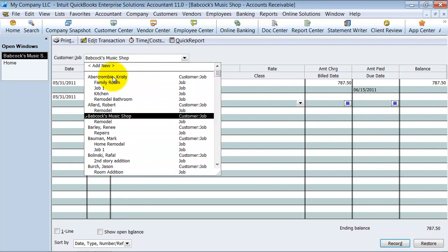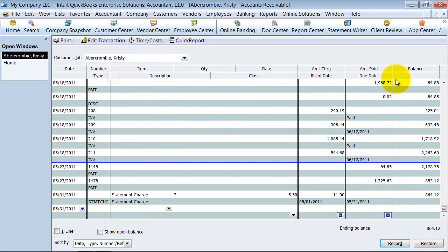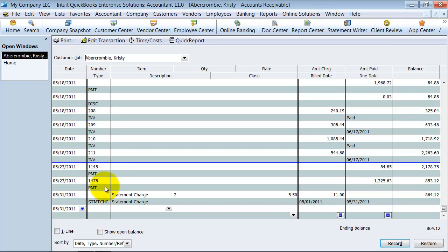If I went back up to this Abercrombie, you see they have all of this activity. Here's some invoices, here's some payments, here's a discount that we applied to an invoice. Here's some payments and we had a statement charge for them before.